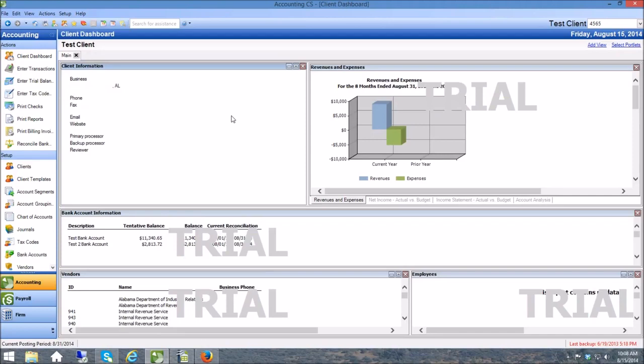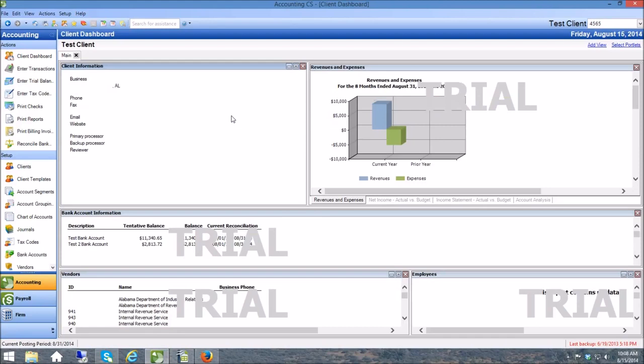So that I can show you what to do whenever you have no transactions in a bank account for a month, and also what it looks like if you have clients entering information into their bank and you're going in to reconcile the bank accounts and check on anything that is missing. So I'm going to go through both scenarios.